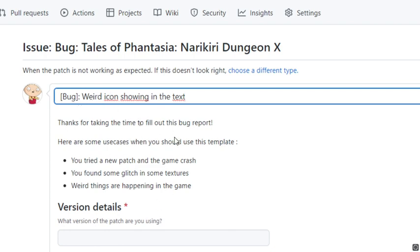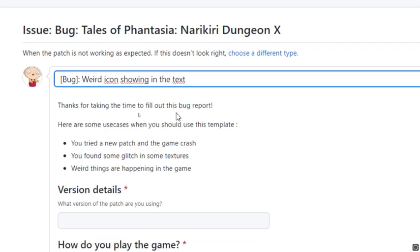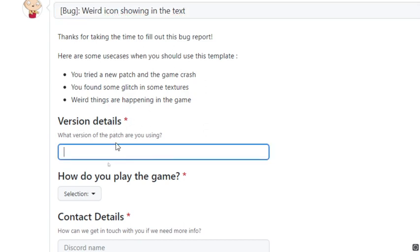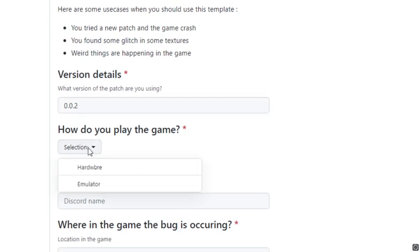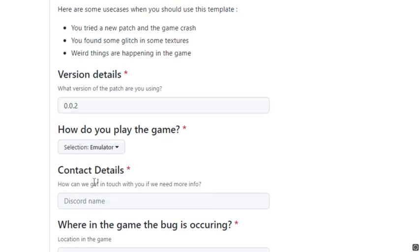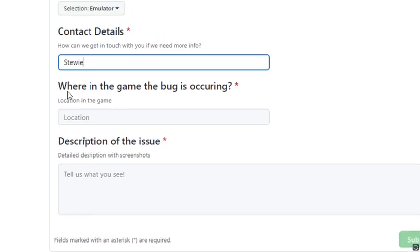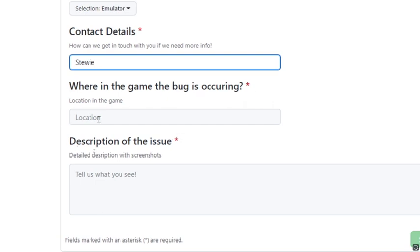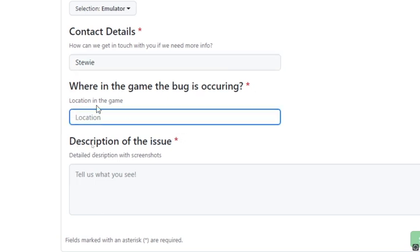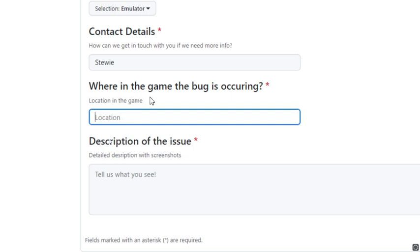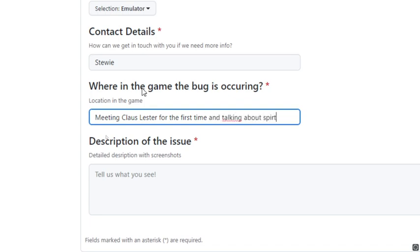I could add more stuff if I want, but there's also other bugs. Some use cases where you can use this template: What is the version or patch number? This one I'm using is 0.0.2. How do I play the game? Using emulator. How can we get in touch with you? The way on Discord. This one is really important: where in the game the bug occurred. You want to be precise about where it is in the game. For me, I know it's meeting Klaus Lester the first time and talking about spirits.